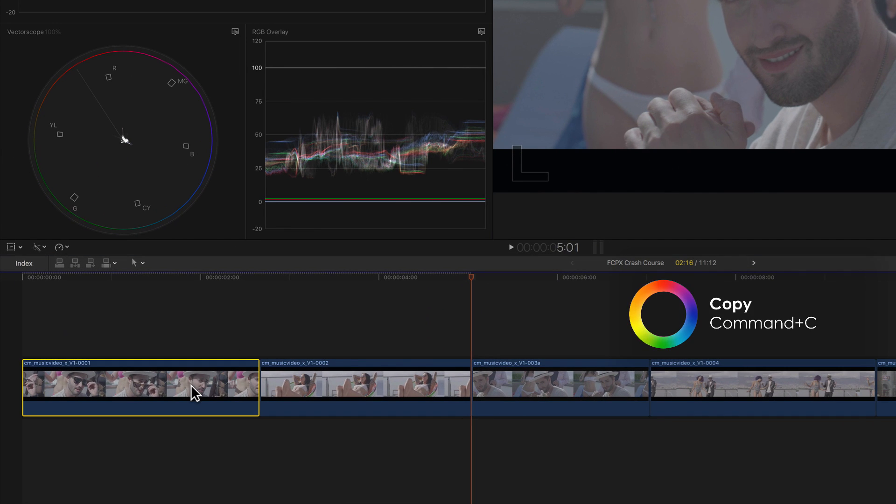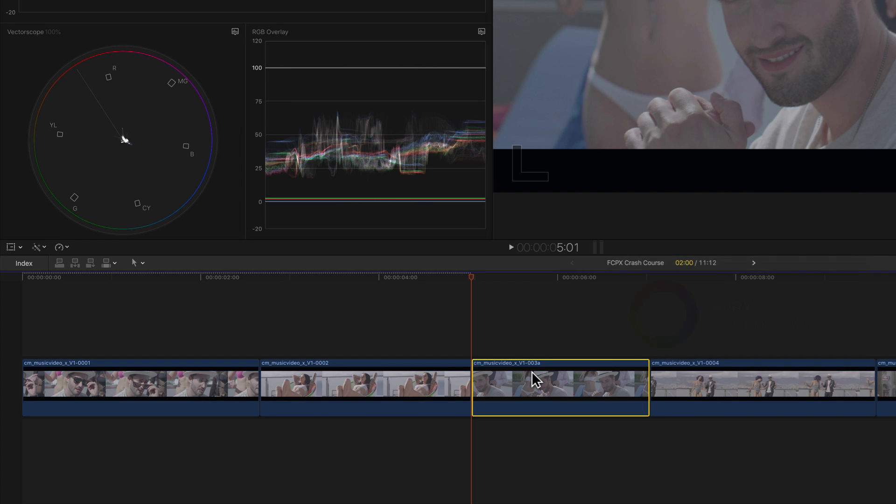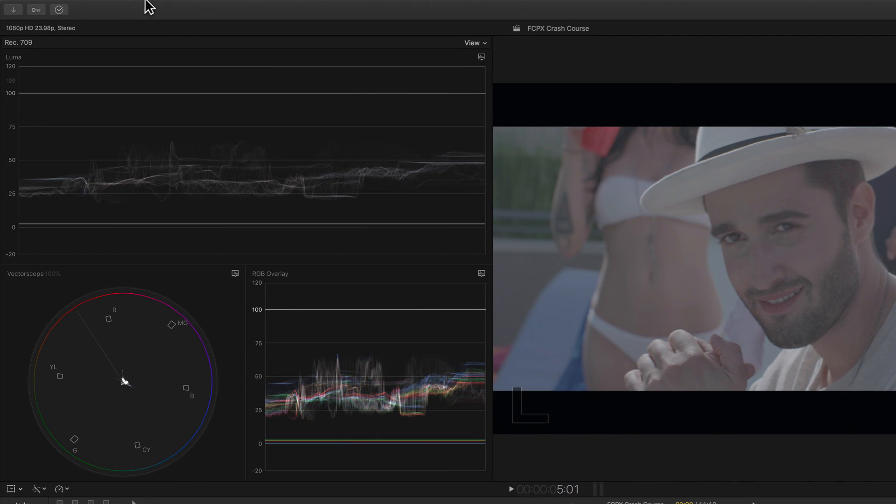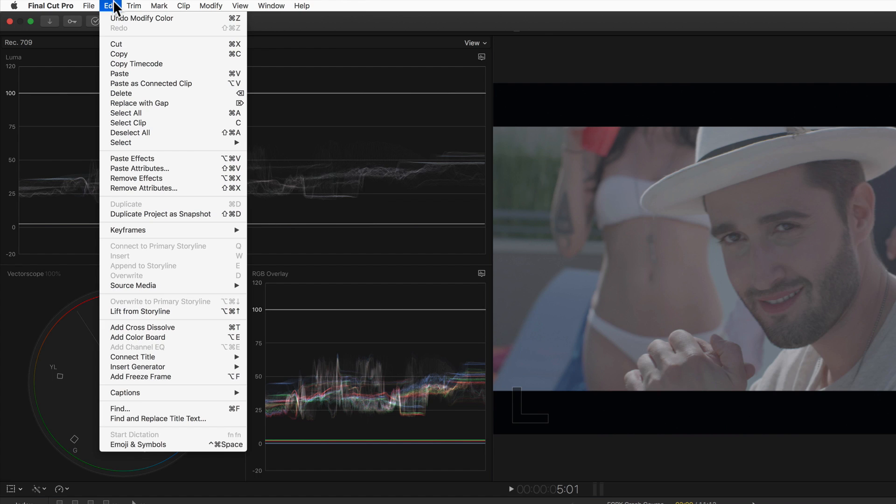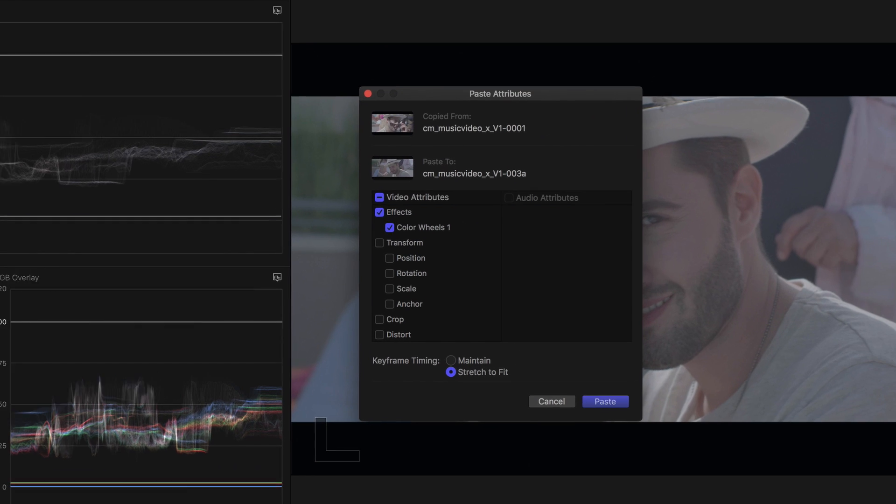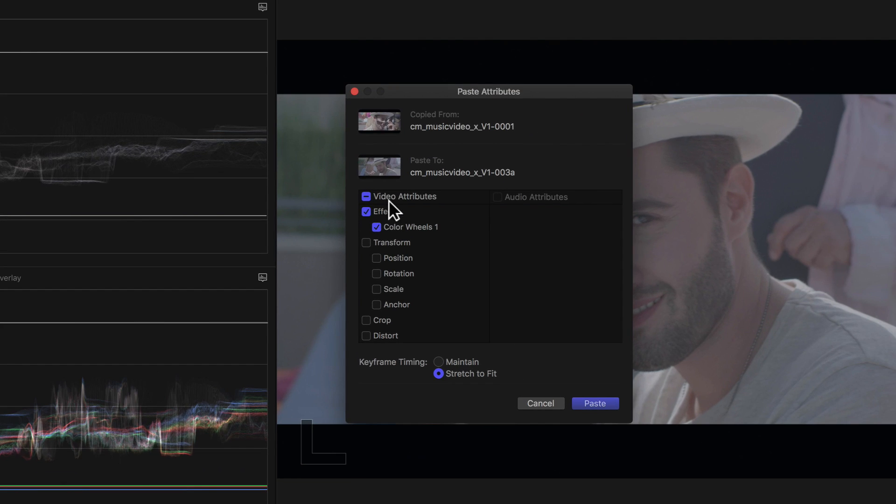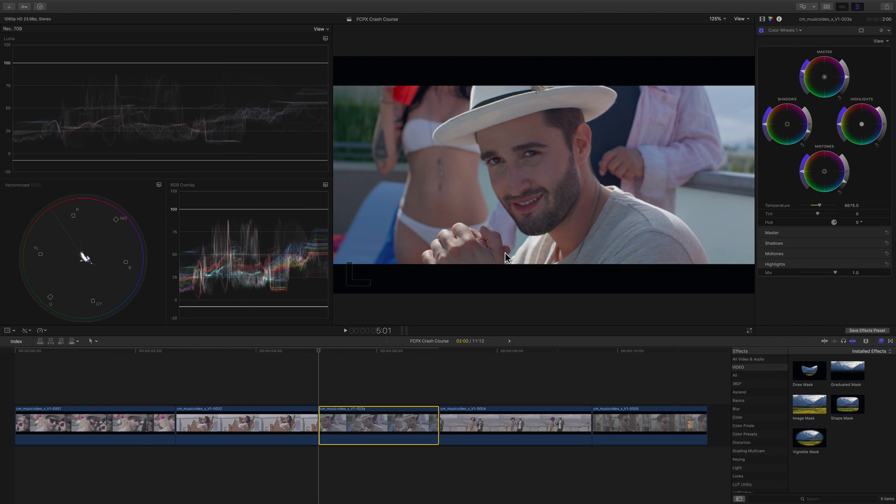Then we'll go back to this clip and go to the edit menu, paste attributes, make sure that the color effect is checked and click OK. This copies the correction and gives us a good starting point but you'll see that we still have some matching issues.